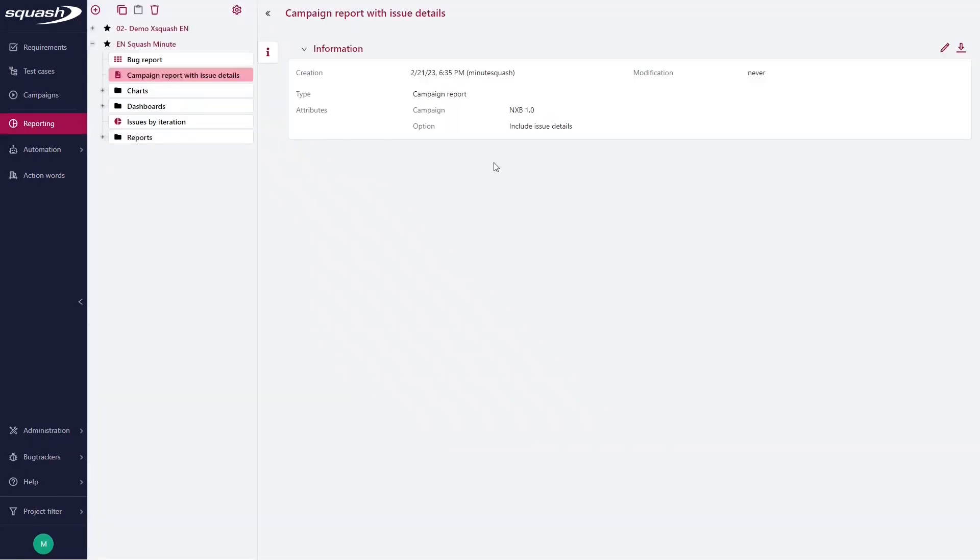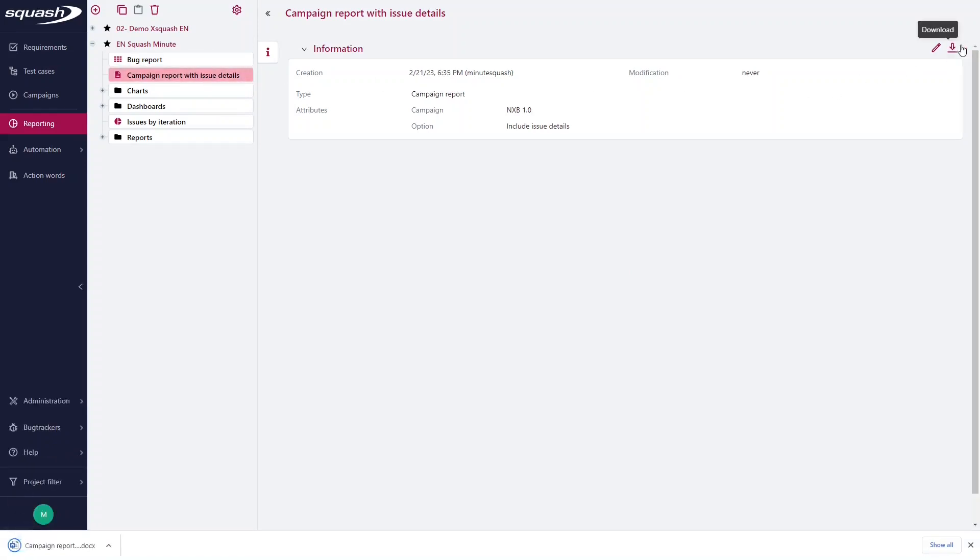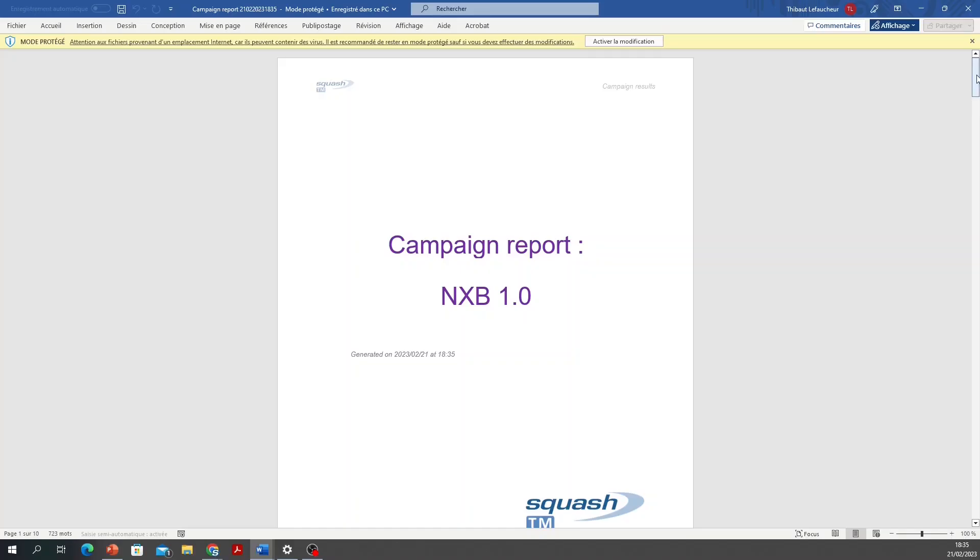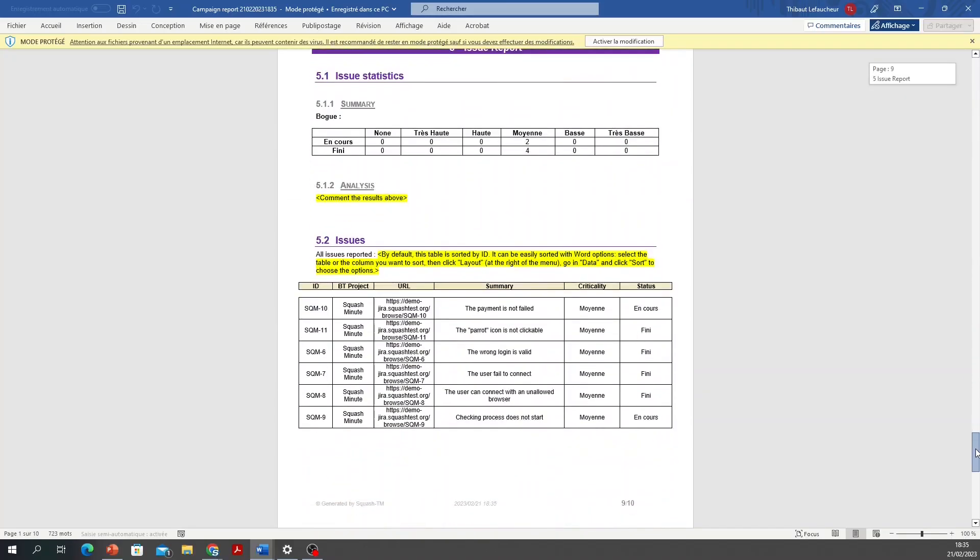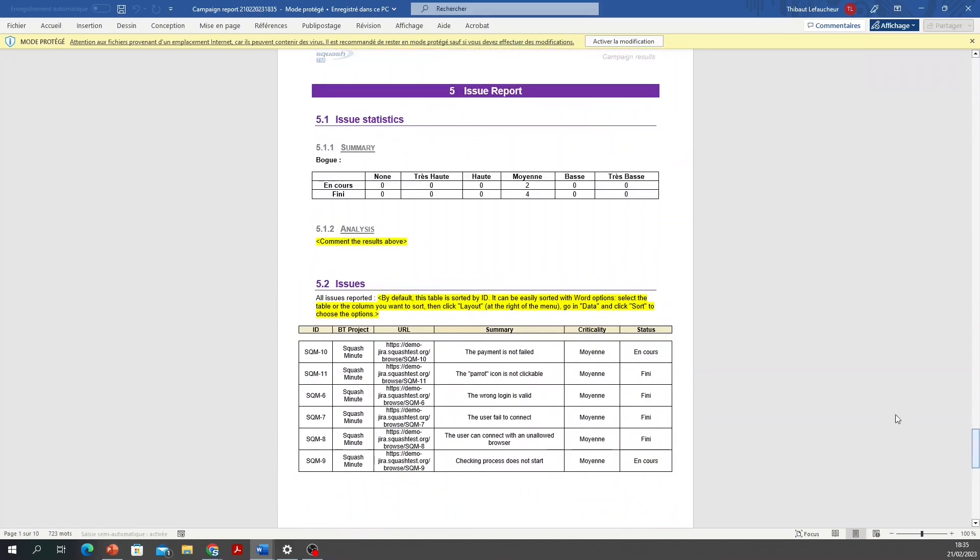My new report is added to my library, and I can download it here. And in this report, you can find the Issue Report.